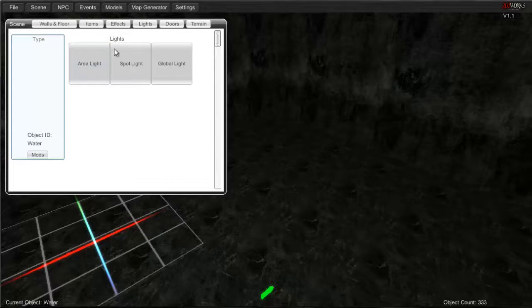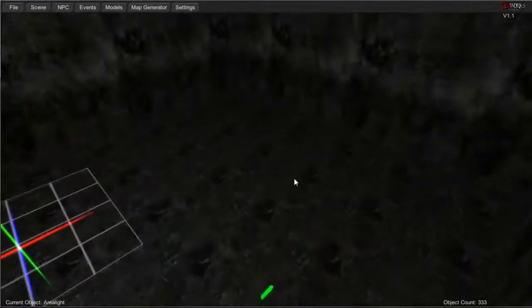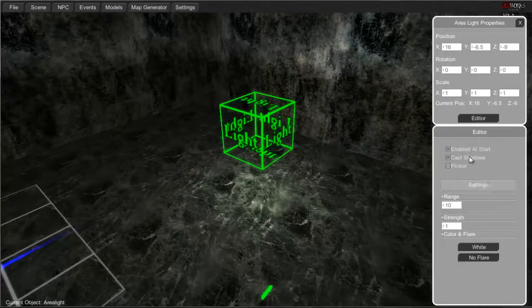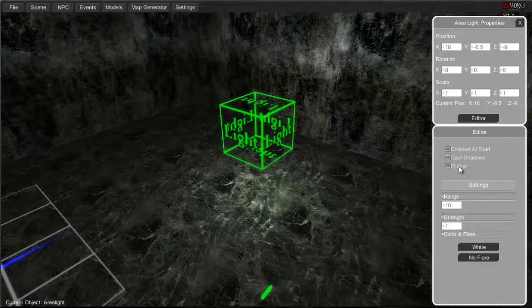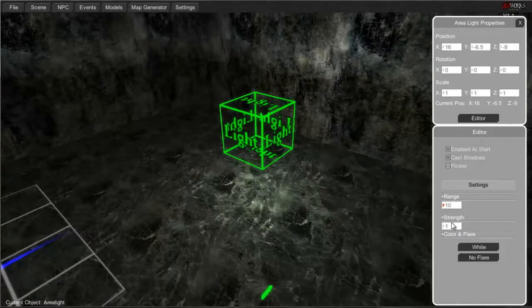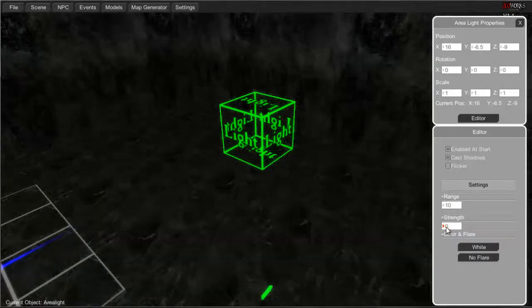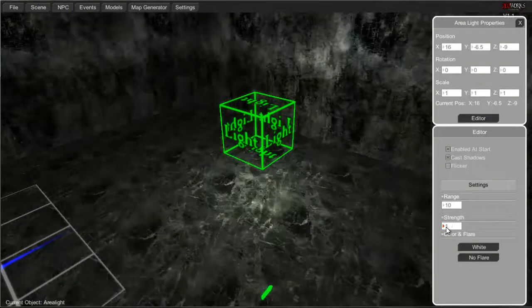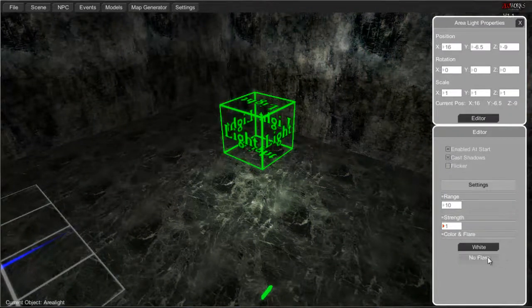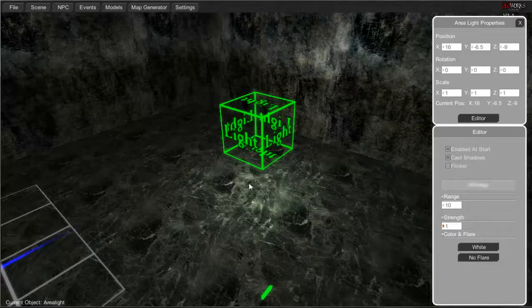Let's move on to some lights. You've got three different lights: area light, spot light, and global light. Area light is kind of what I use all the time because it basically emits light over an area. You can enable it to start, have cast shadows, have it flicker, change the range, and the strength — you can even go into decimals. You can set what color you want and add a flare: 50mm flare, street light glare, small flare, and sun flare. You won't see them in the editor, but in-game you will see all the flares and glare lights.